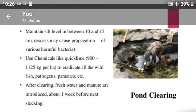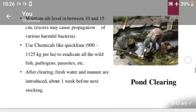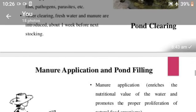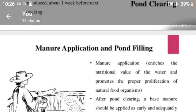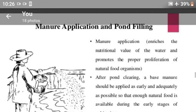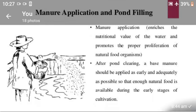After clearing, fresh water and manures are introduced about one week before the next stocking. Manure replication and pond filling: after pond clearing, the waste manure should be applied as early and adequately as possible so that enough natural food is available during the early stage of cultivation.